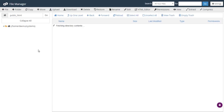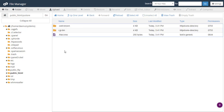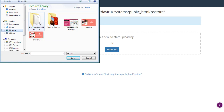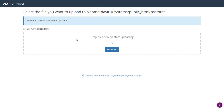I'll go back to cPanel, then go to File Manager and locate my subdomain. PS Store is here, so I'm going to upload the back end script. I'll hit the Upload button, browse to the Pictures folder, then PS Store, then Admin Panel, and select the PS Store admin panel. Let's give it a few minutes to upload, and I'll be right back to continue.